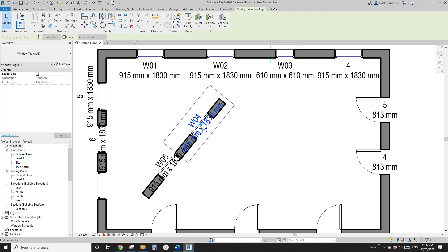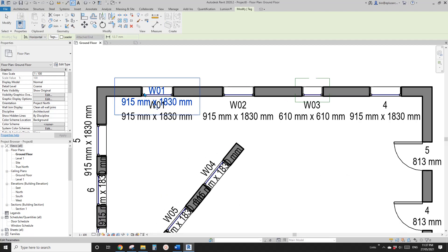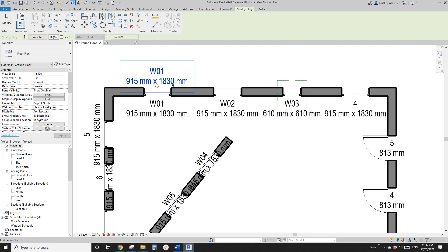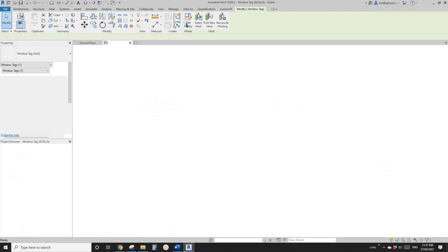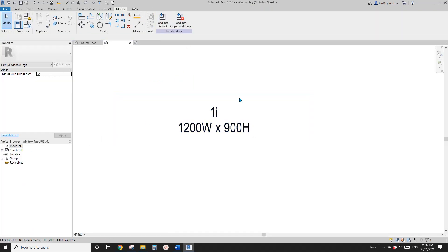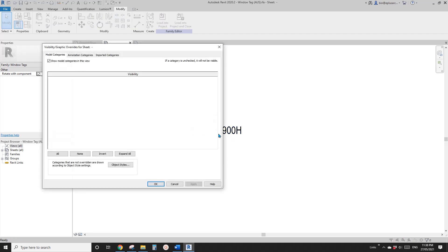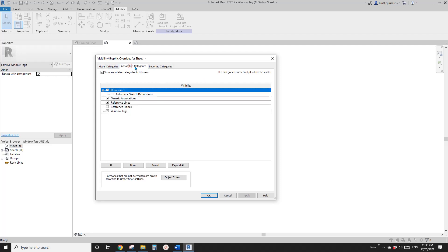If you check 'rotate with component' and load this back into the project and override, you will see the tag will match the window. Let me just try again — tag this window and you will see this tag will automatically be placed aligned to it. But maybe it's better to move up, so something like this.